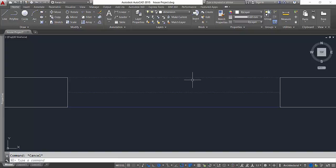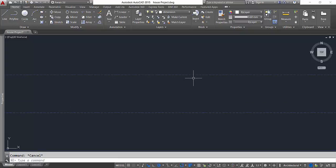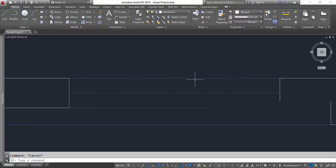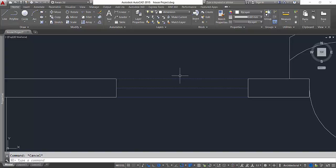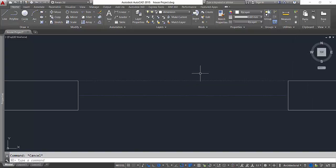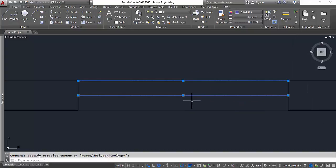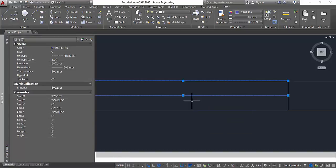I'll select these two lines and click on hidden. Now the line has been changed to hidden line. If I zoom in, you can see that I've got the hidden line there. You can even change the scale of the line type.